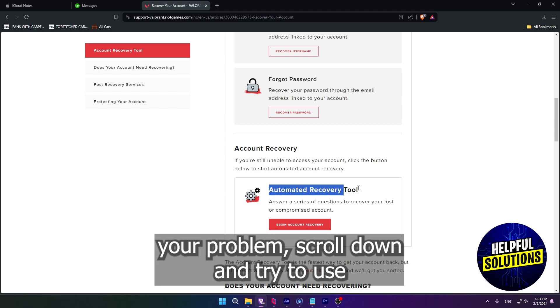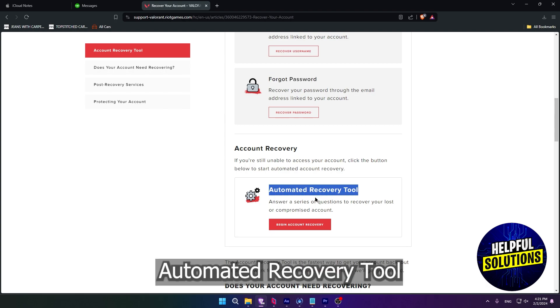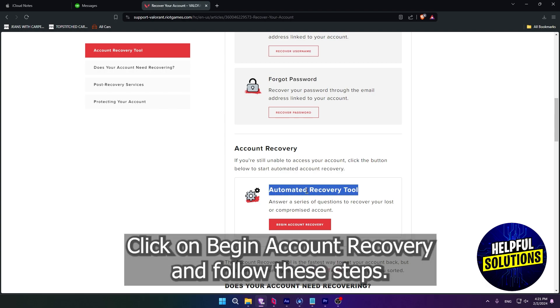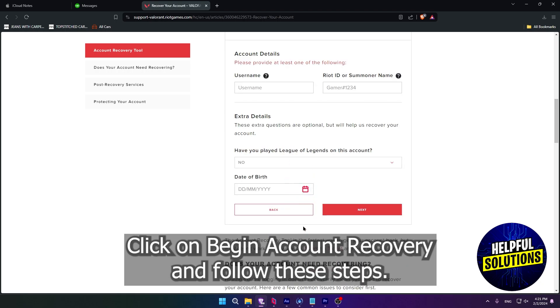scroll down and try to use automated recovery tool. Click on Begin account recovery and follow these steps.